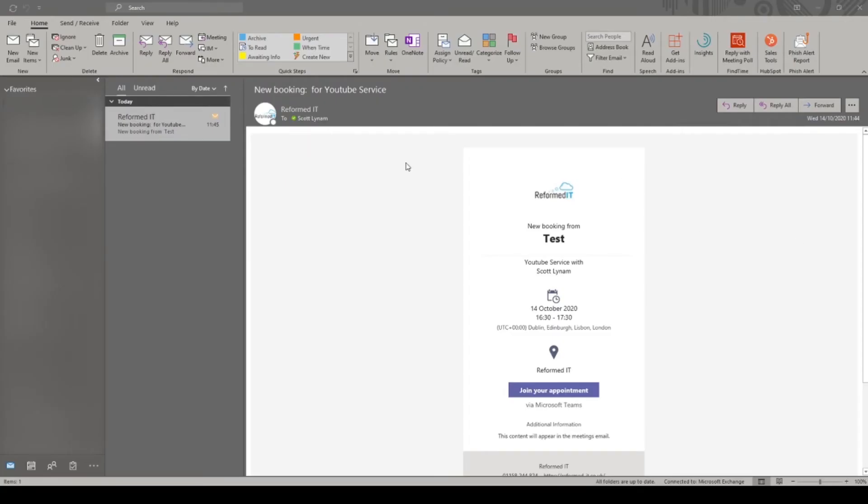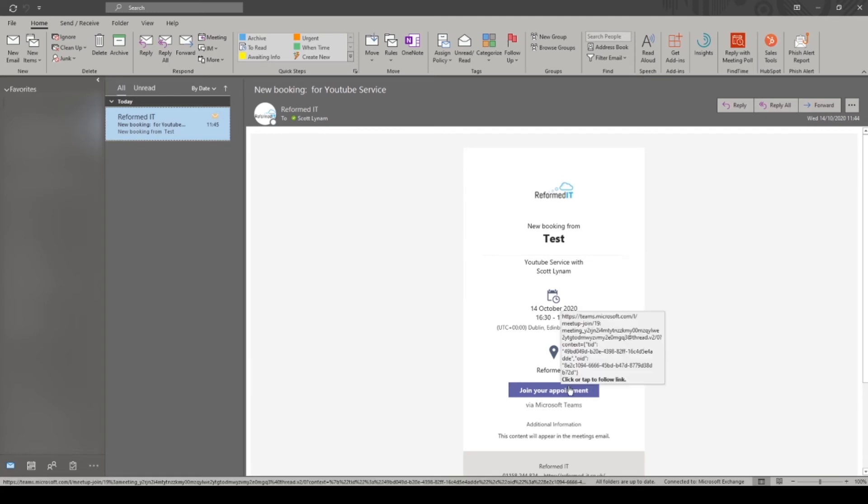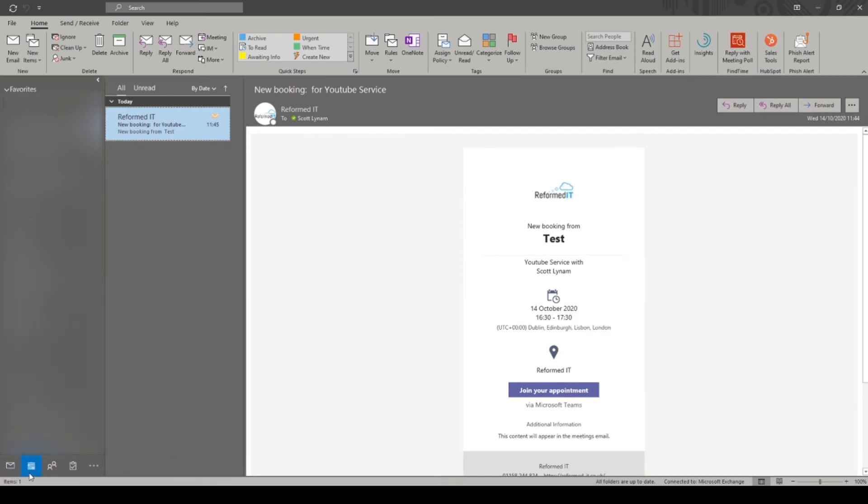Here we can see the staff member's email that they have received. Not only do they get an email telling them that they have an upcoming meeting but it automatically adds it to their calendar too.